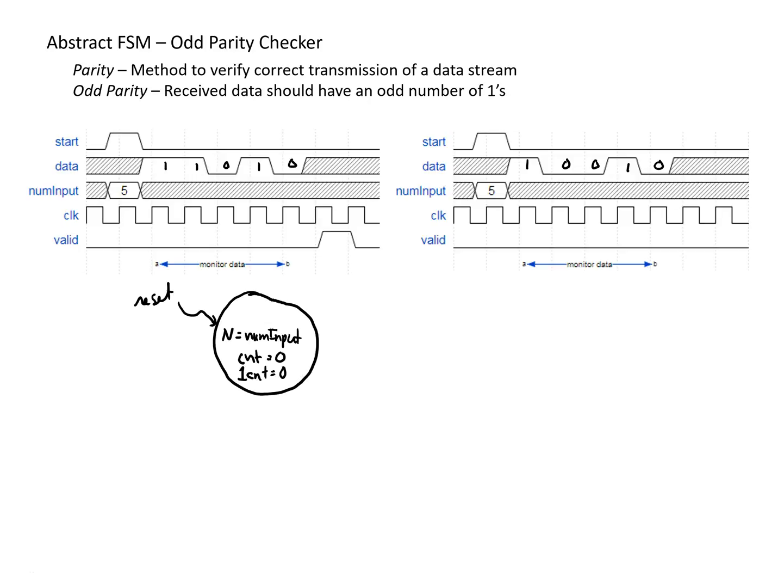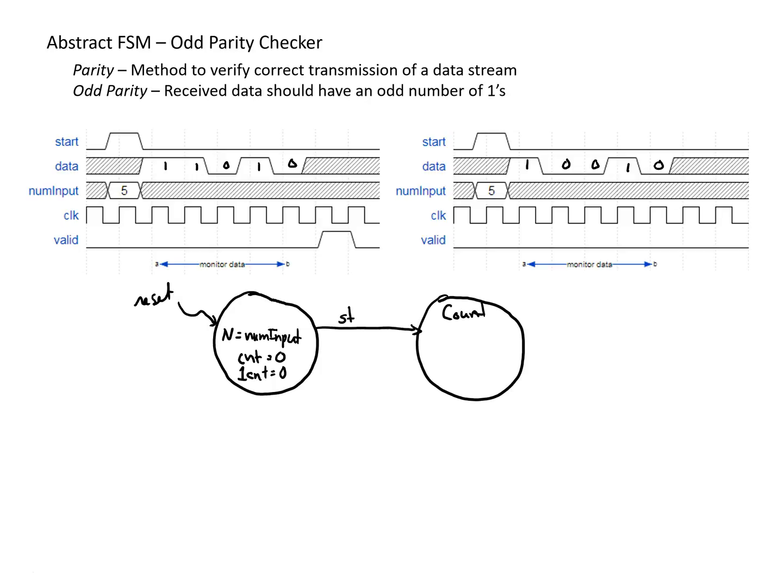And then the first interesting thing that could happen would be we'd receive a start signal. And so if we receive a start signal, we want to start counting the data after this. So we're going to get a state saying that we're counting our data. And on a start signal, we're going to come into this state.